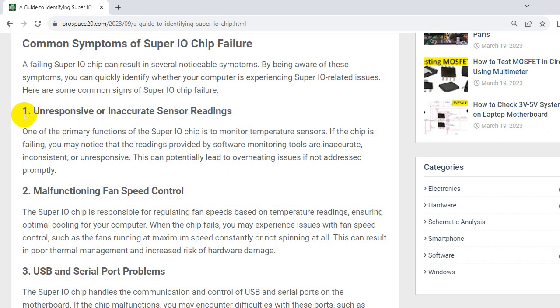This can potentially lead to overheating issues if not addressed properly. So the second symptom, malfunctioning fan speed control. The SuperIO chip is responsible for regulating fan speeds based on temperature readings, ensuring optimal cooling for your computer. When the chip fails, you may experience issues with fan speed control, such as fans running at maximum speed constantly or not spinning at all.